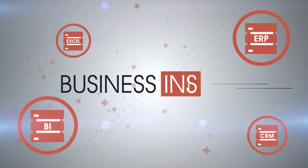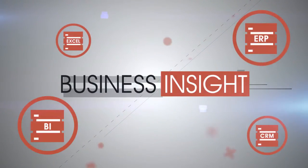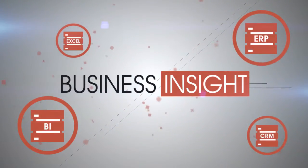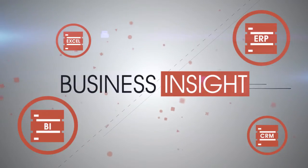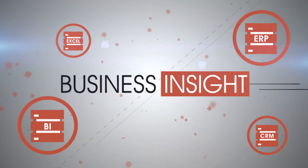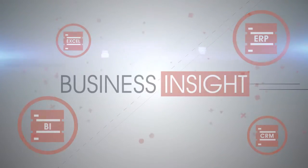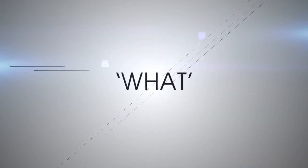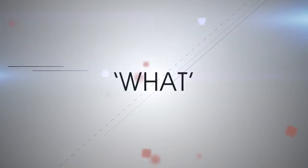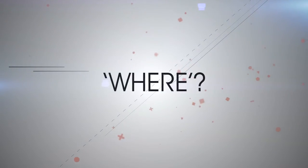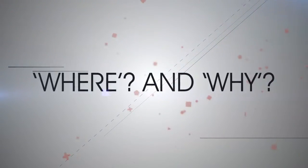Successful organizations use information to create business insight that keeps them ahead of the competition. Your current business systems answer the what, but what about the where and why?